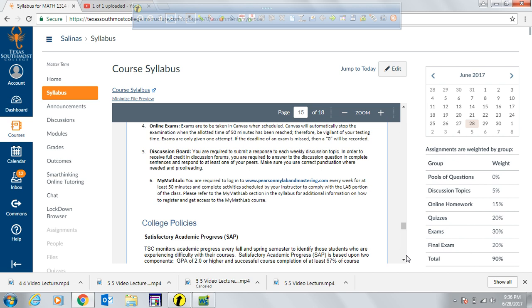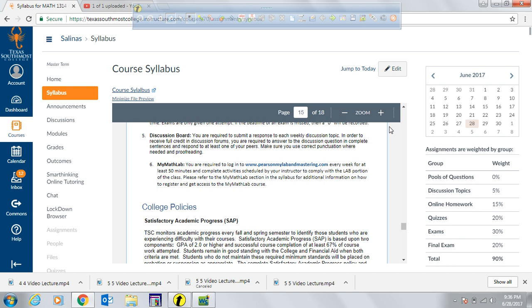For discussion boards, you are required to submit a response to every weekly discussion topic I post. To receive full credit, answer the discussion question yourself in complete sentences, check for proofreading and punctuation, and respond to at least one of your peers after submitting your own response.